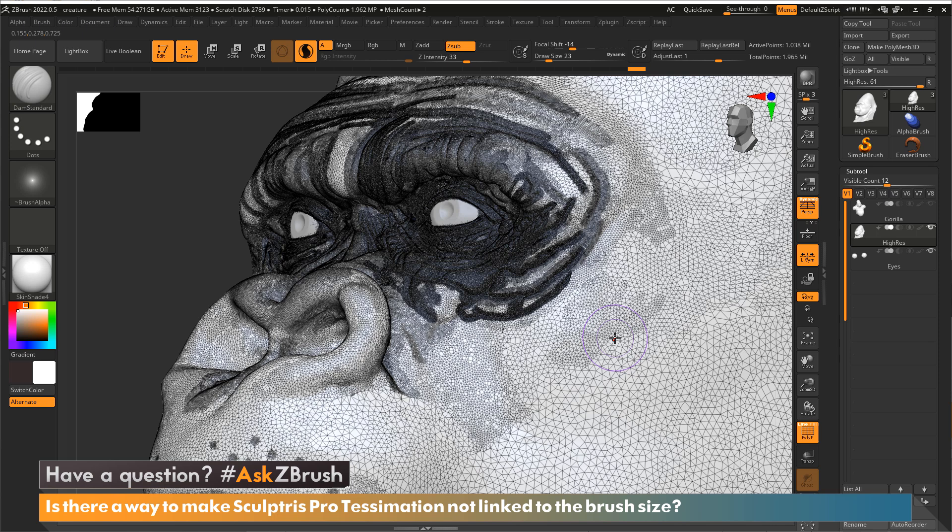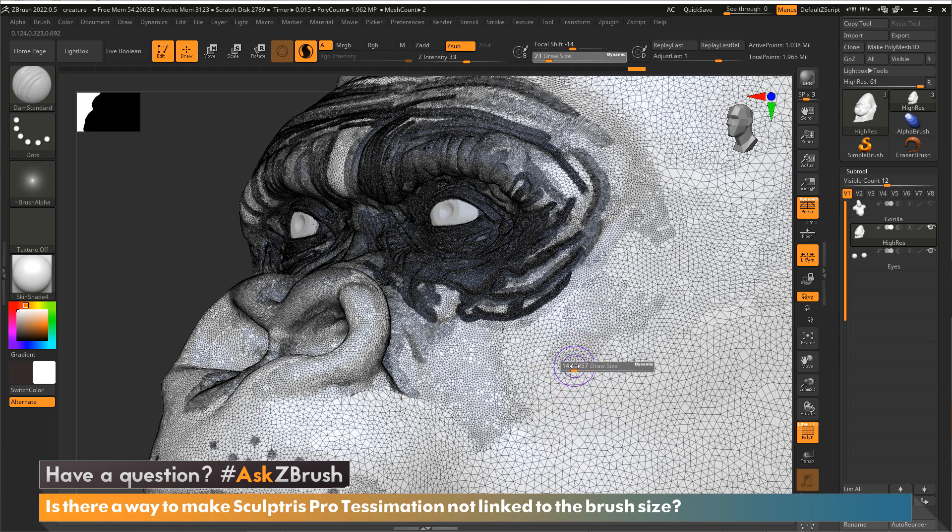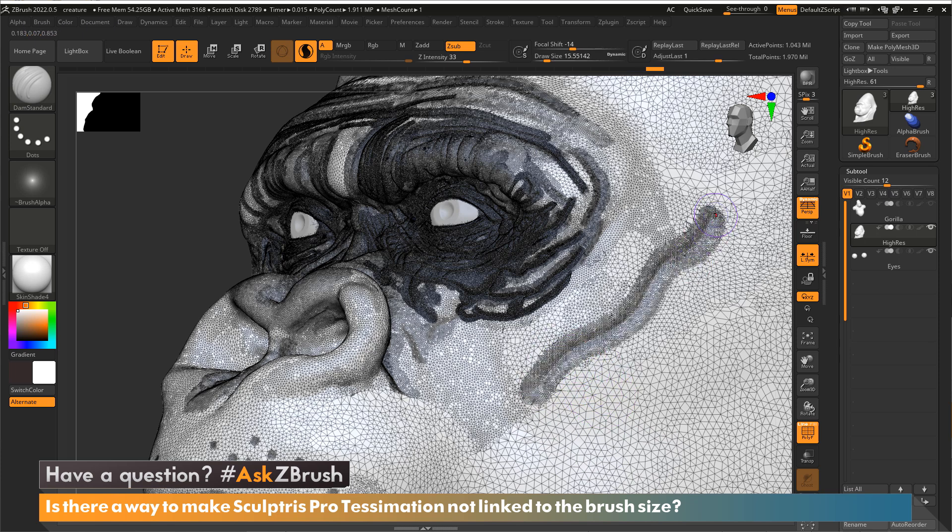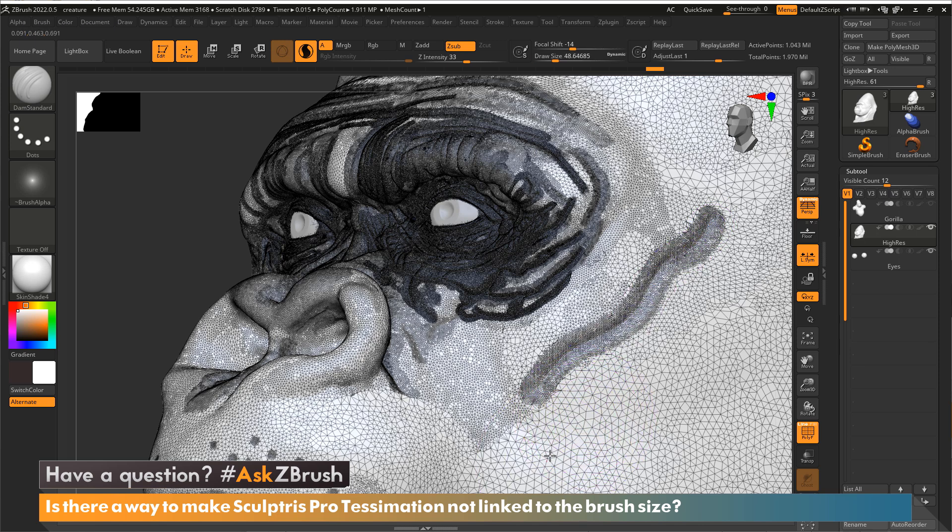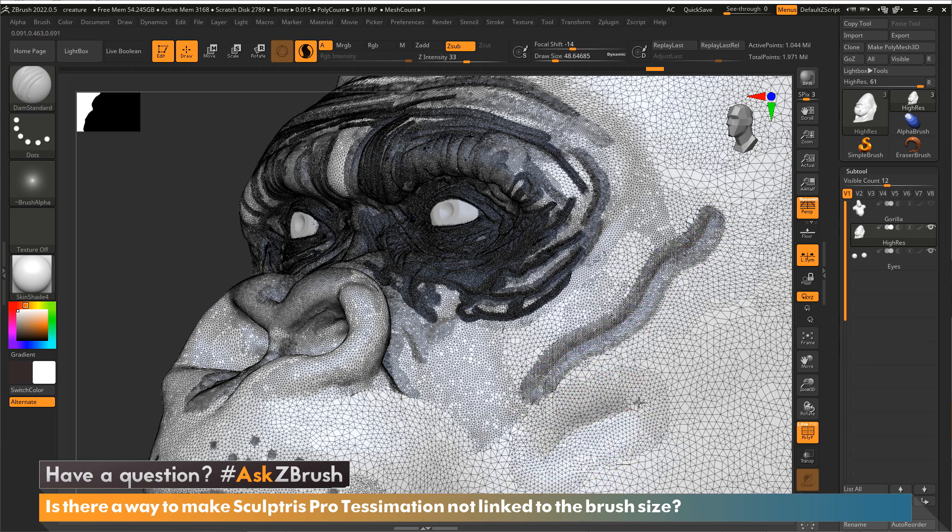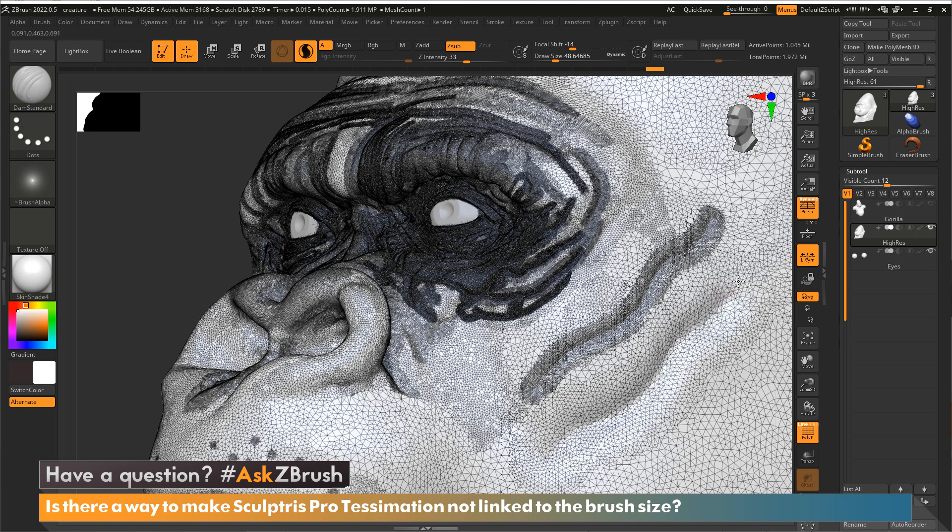In this case, you can see where it's more dense, those are smaller triangles, and where it's less dense, those are bigger triangles. So if we just start sculpting across here, you can see we get tessellation happening. If we go with a larger brush size, that tessellation is different. It's got larger triangles than with a smaller draw size.